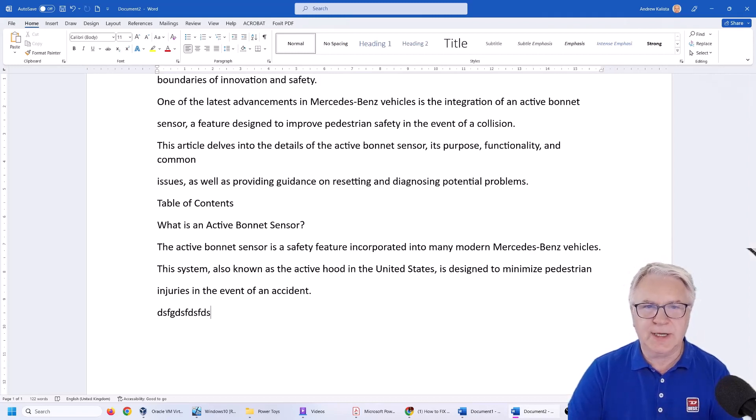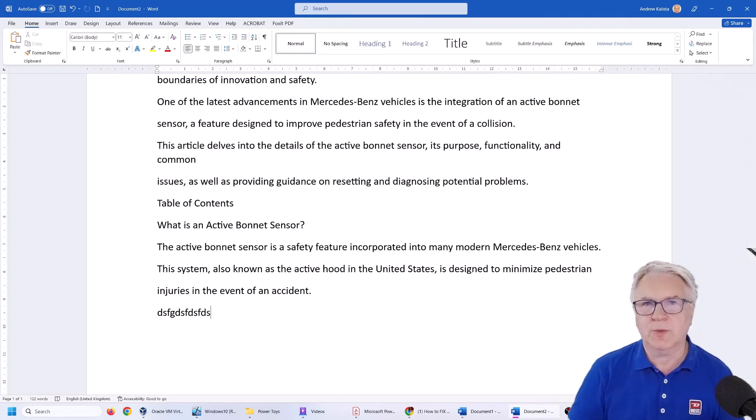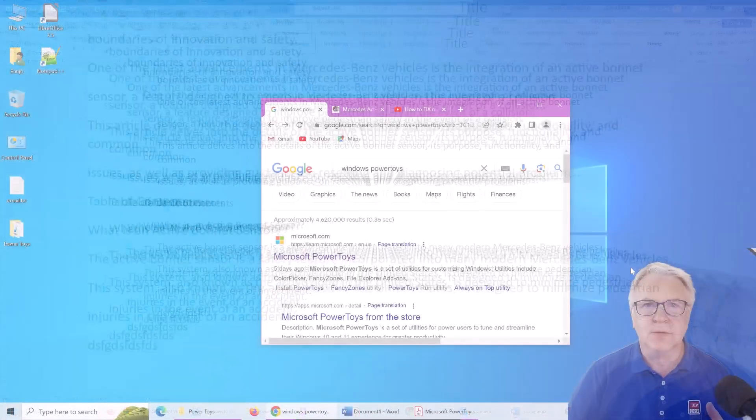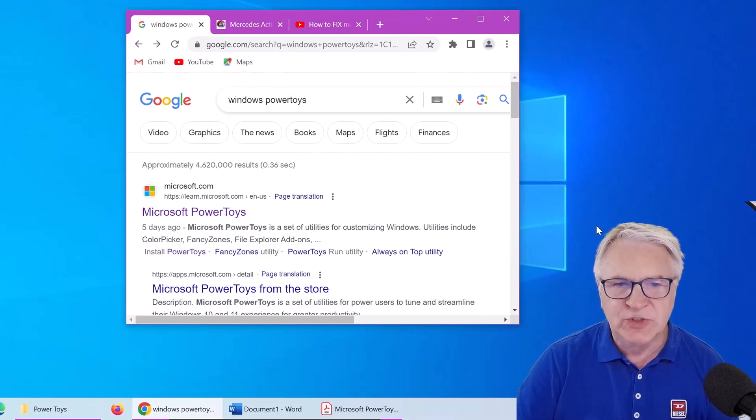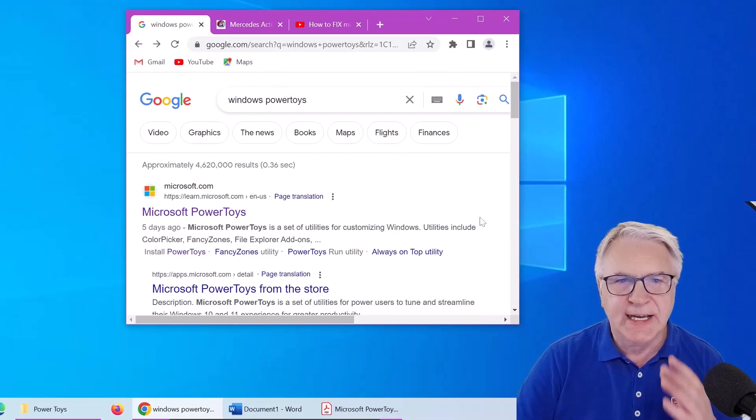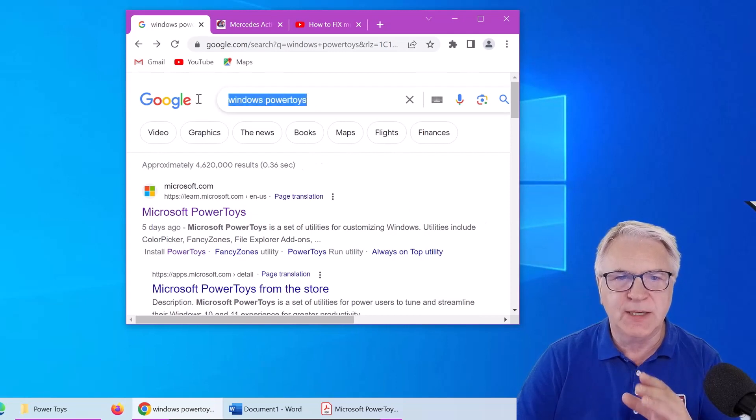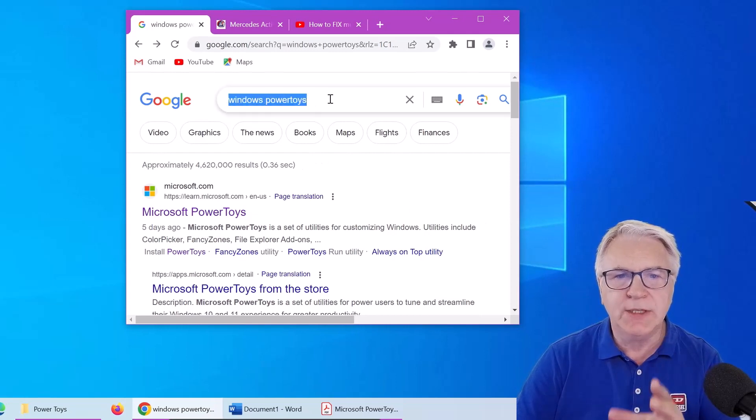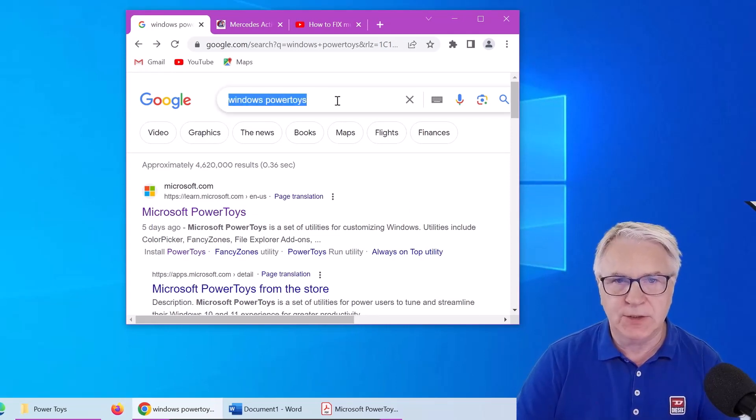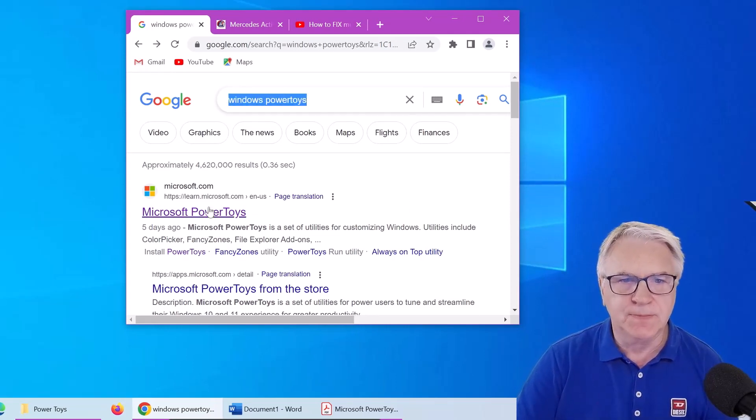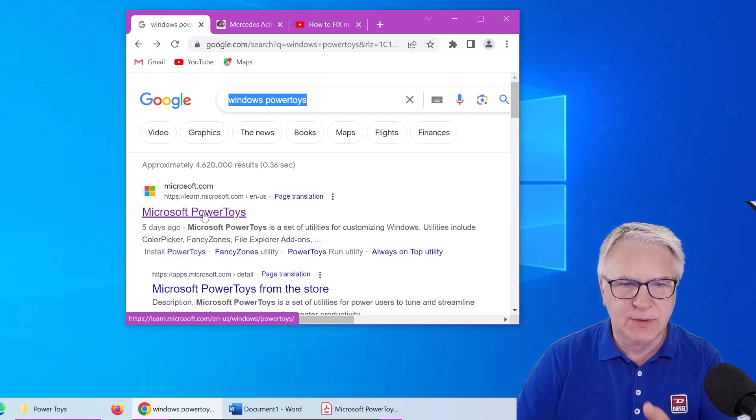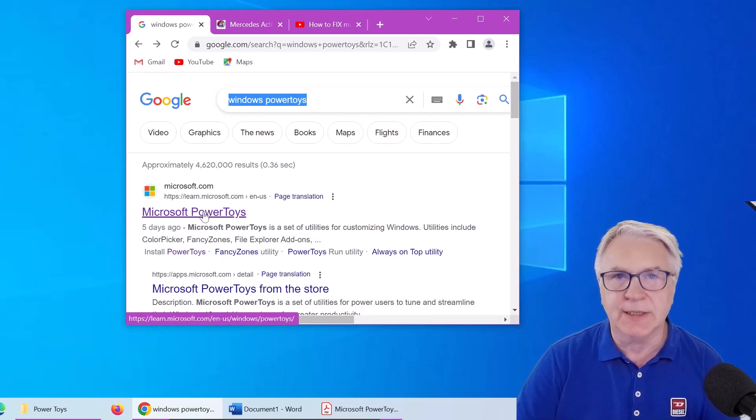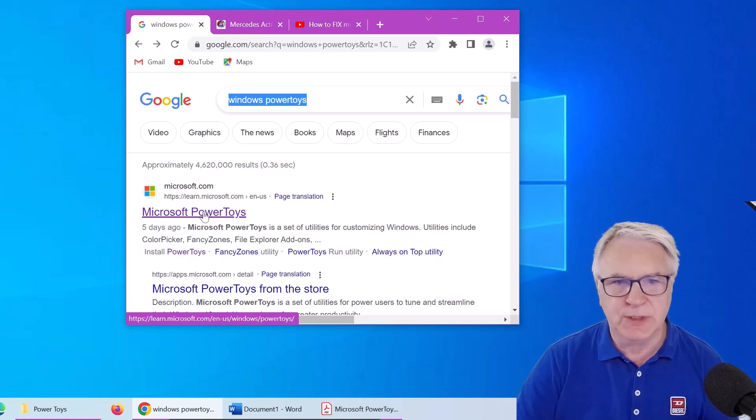So let's go now to my Windows 10 PC and install this Power Tools. So here we are in Windows 10 and all you simply do is type the word Windows Power Toys in your browser and click on this Power Toys link. I will put the links below.